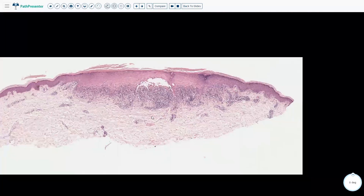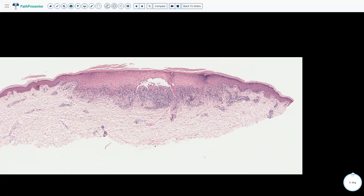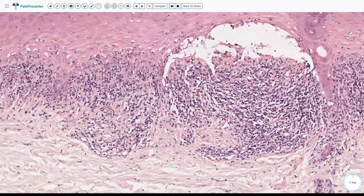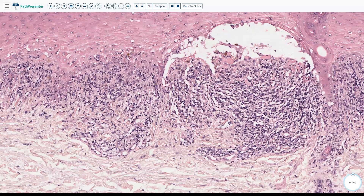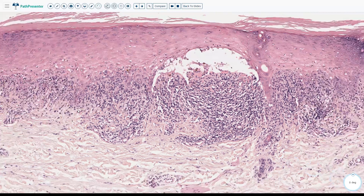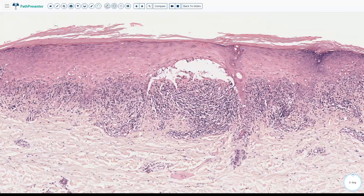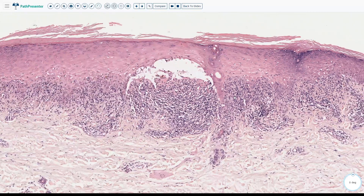Usually the lower part of the dermis is pretty clean, which is very classic for lichen planus. To summarize the histological features: compact hyperkeratosis, no parakeratosis, wedge-shaped hypergranulosis, a dense lymphocytic infiltrate hugging the dermal-epidermal junction, admixed apoptotic keratinocytes, pigment incontinence, and usually no eosinophils. You always have to go to high power and scan the dermal-epidermal junction very carefully to check for eosinophils. Usually in lichen planus you are not supposed to see any eosinophils, though sometimes it may happen.